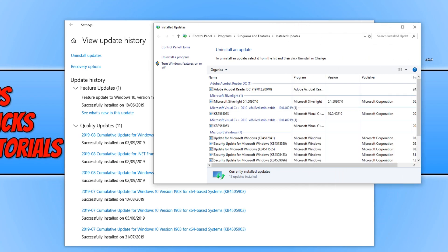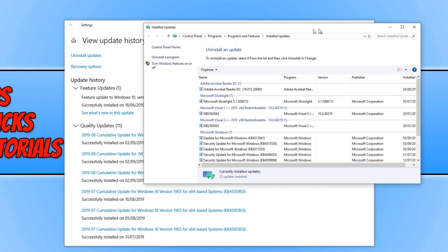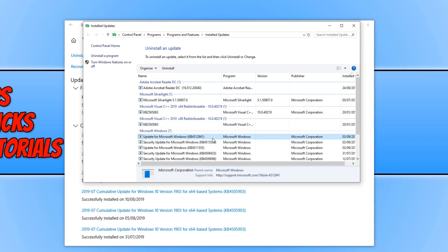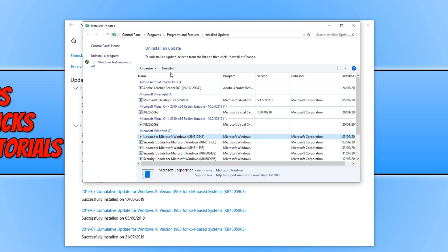And you need to click on uninstall updates. And I'm just going to expand that a bit. And you need to find the update that says KB4512941, which is there on my screen. And you need to simply press uninstall. And this will uninstall the update that has caused the Cortana issue.